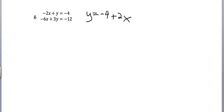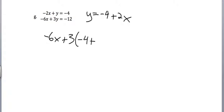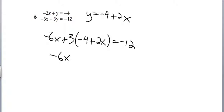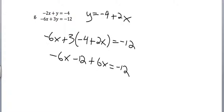Substitute into the second one. Negative 6x plus 3 times negative 4 plus 2x equals negative 12. Distribute, I get negative 6x minus 12, because I'm doing 3 times negative 4, plus 6x equals negative 12. Uh-oh.